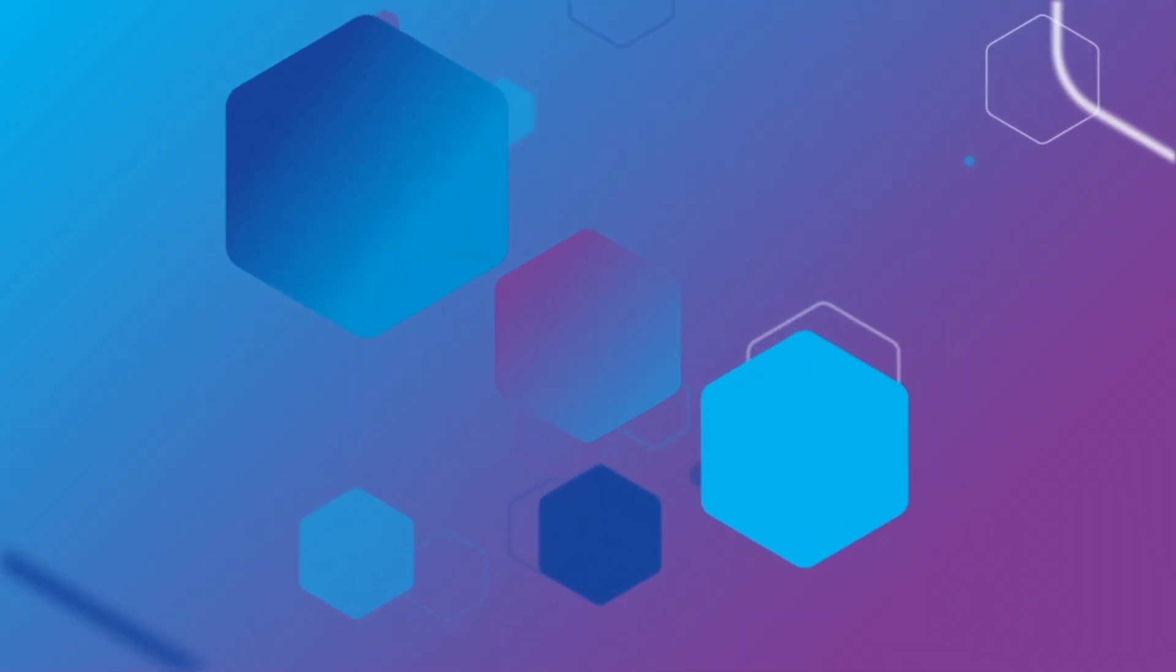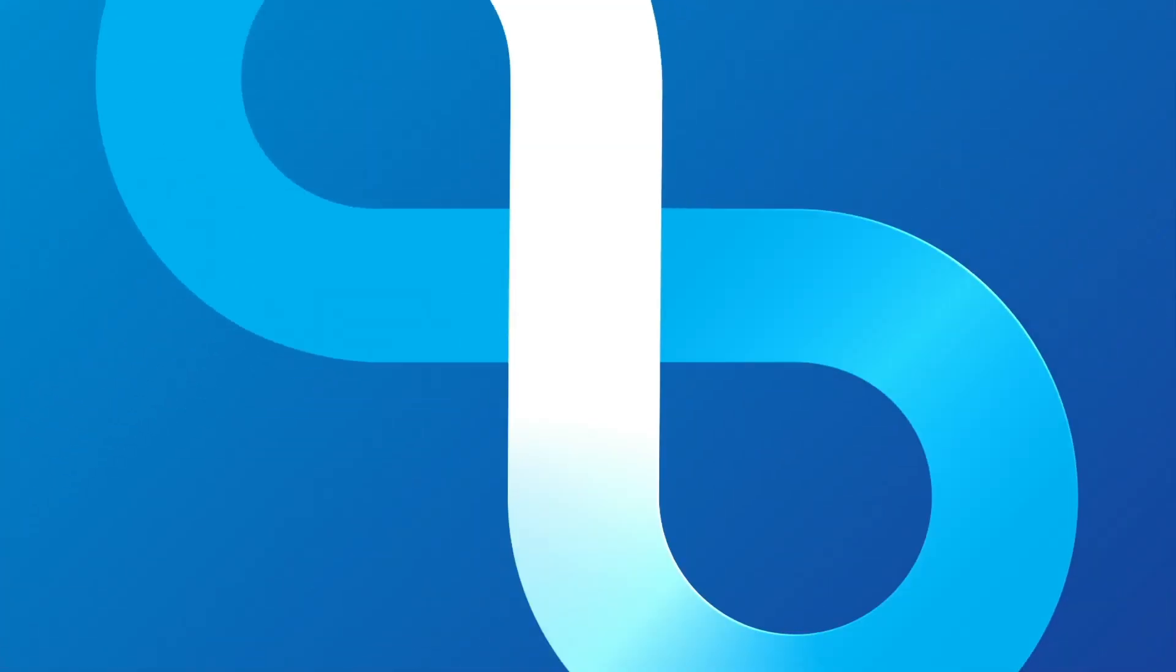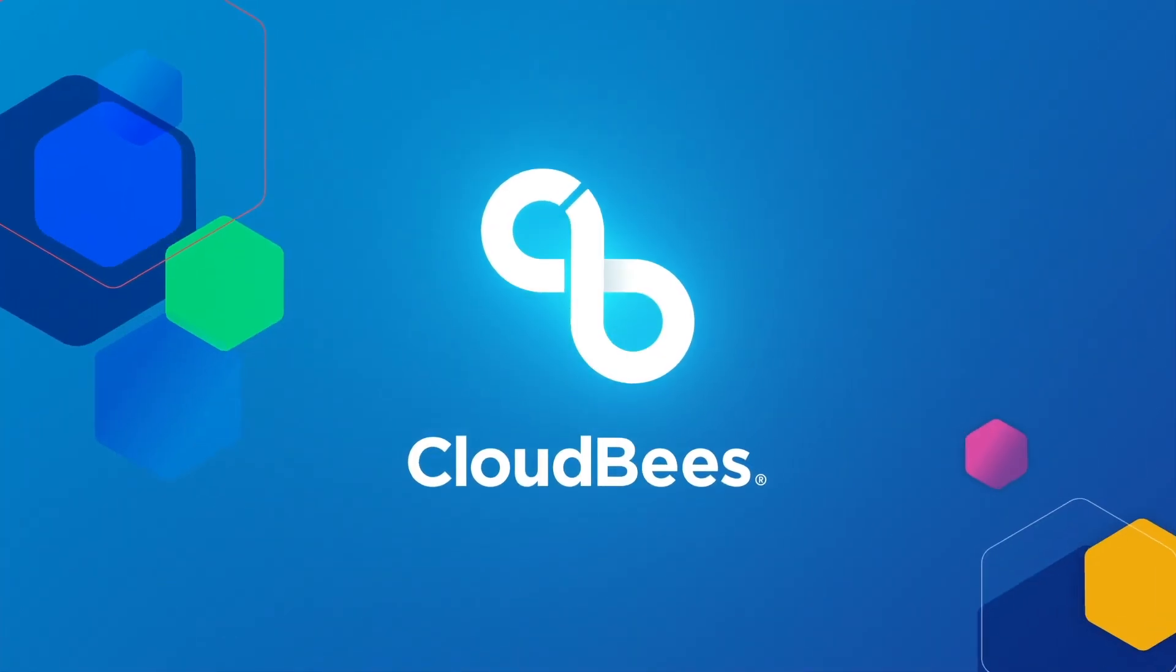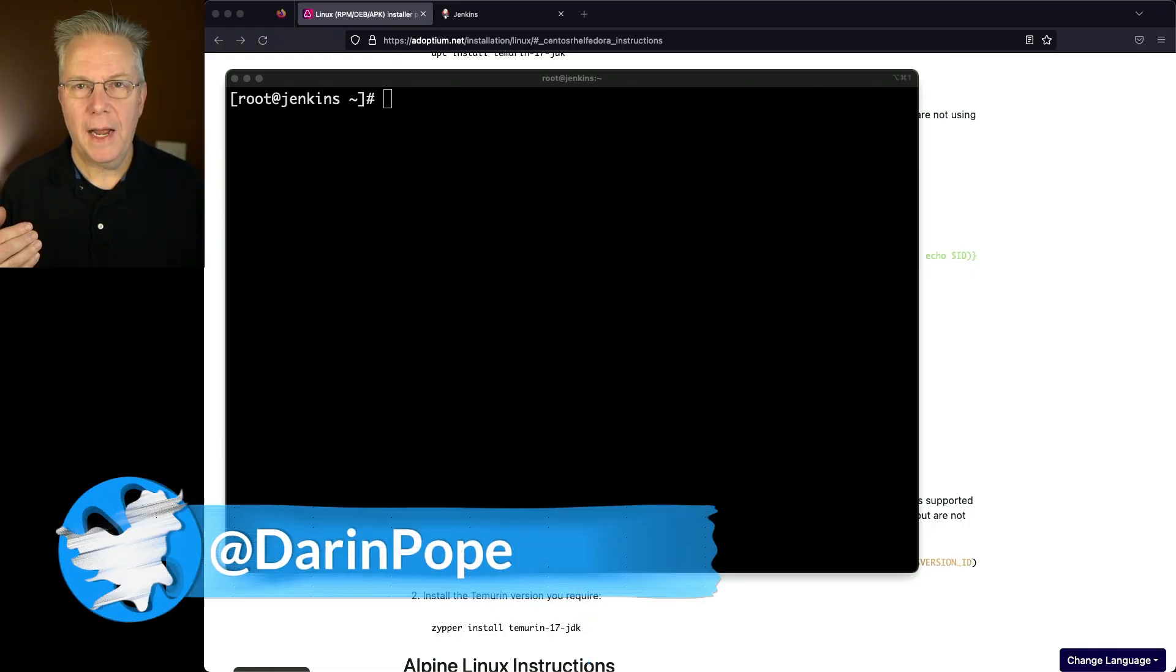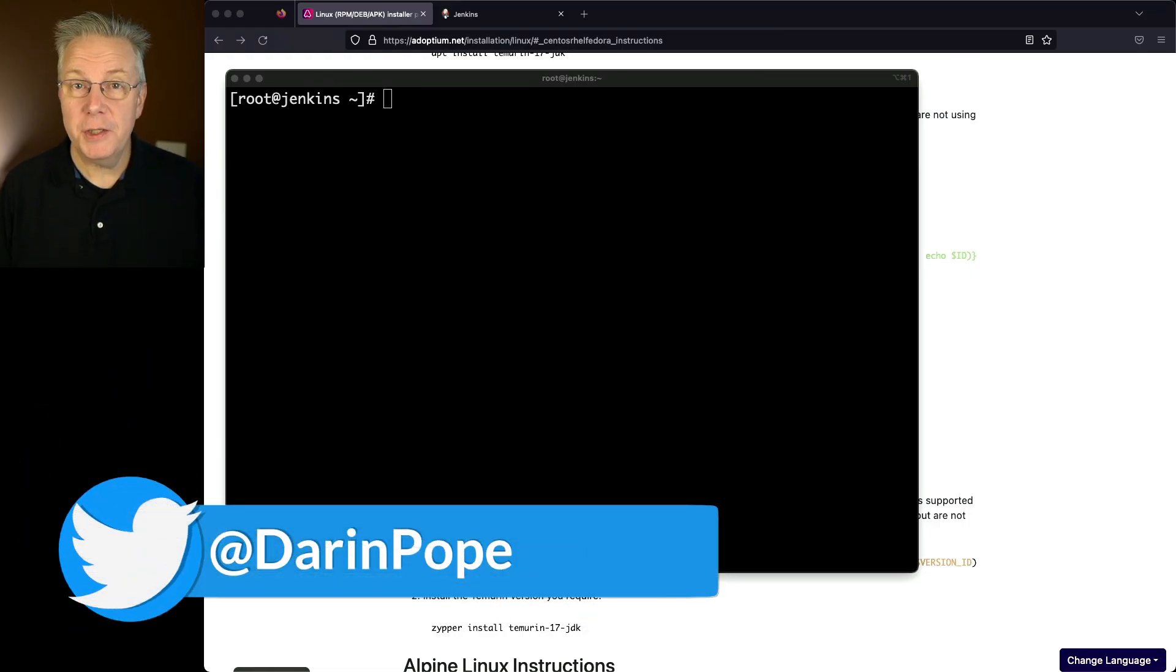How to install Jenkins on Rocky Linux 9. Here's where we're starting today. I have a fresh installation of Rocky Linux 9.